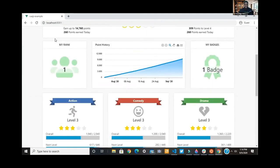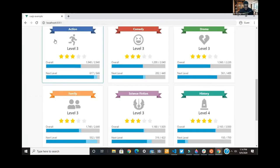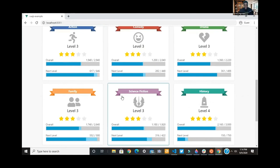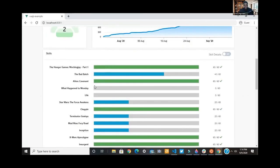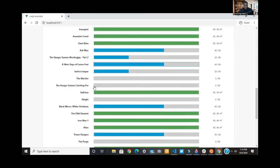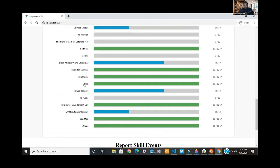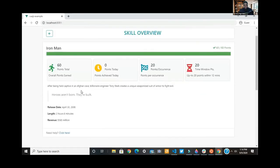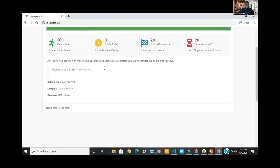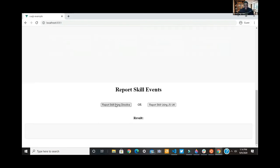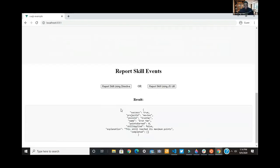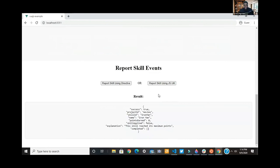We should be scrolling down and seeing that button we just highlighted. You see the directive on the left, and below that code was the report skill with JS utility. We see that was a success there.